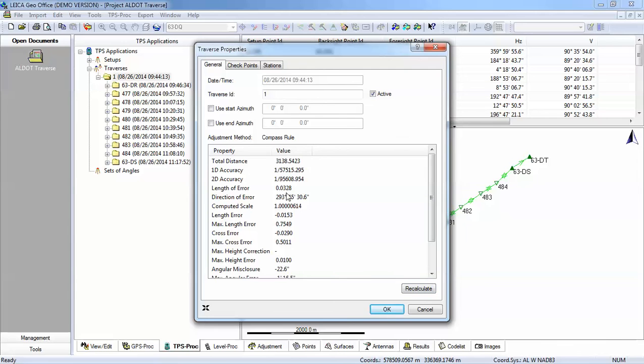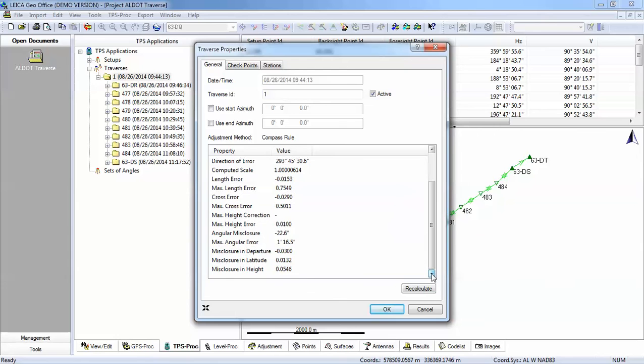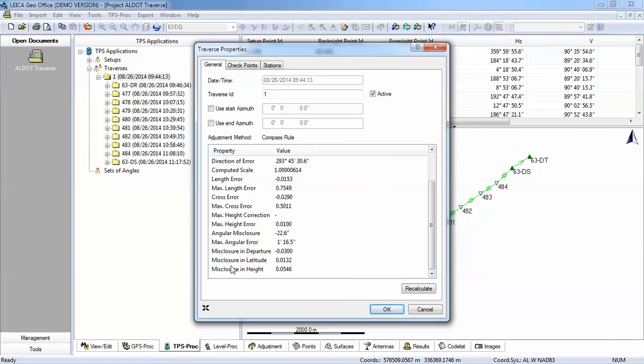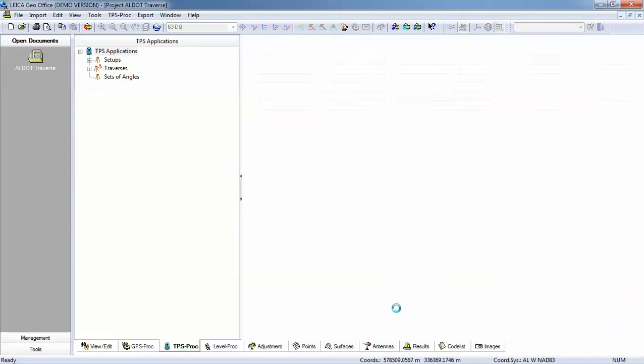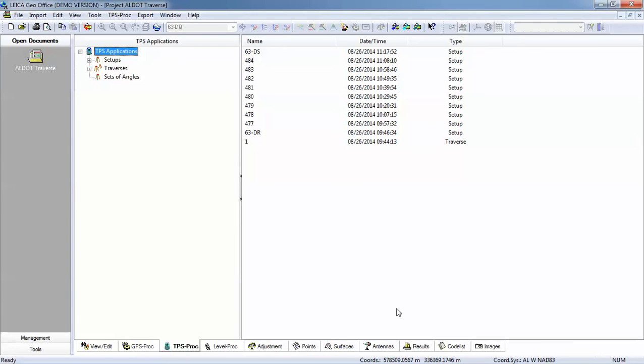When we recalculate, you'll notice, if you remember, our original closure was 1 in 12,700. And that is now dramatically better. 1D accuracy doesn't change. And so now if I pull down to the bottom, you'll notice that where we did have 0.25 meter error in our departure, and I think we had a one centimeter error in our latitude, we now only have three centimeters in our departure and one centimeter in our latitude. And so now we have adjusted our traverse. So I'll press okay. And now I do have adjusted values or processed values on my coordinates.